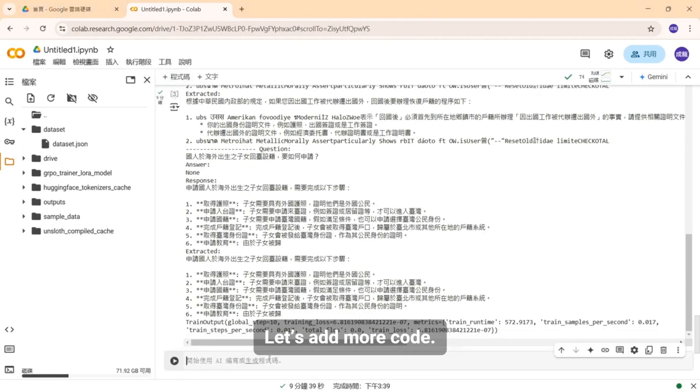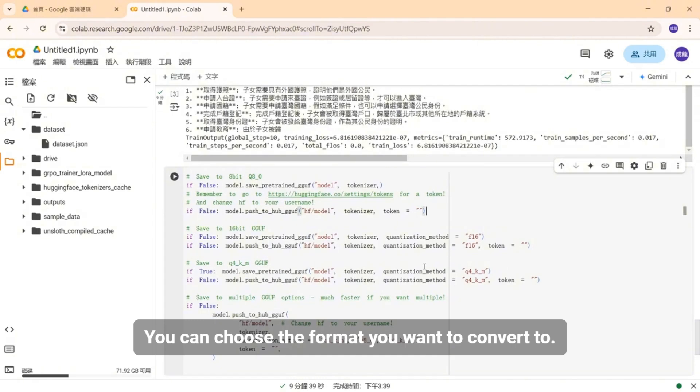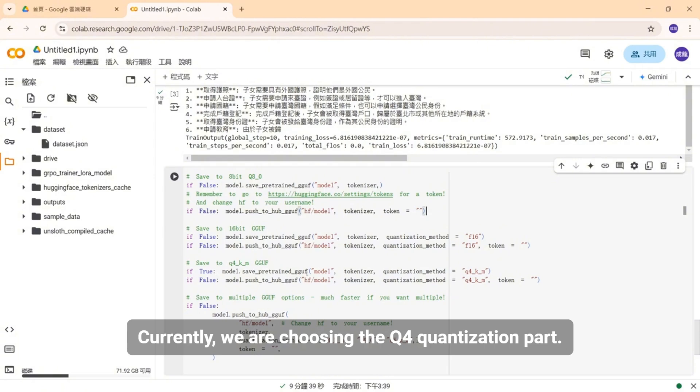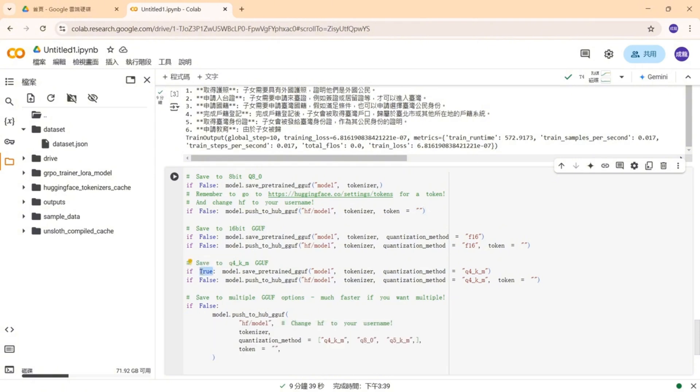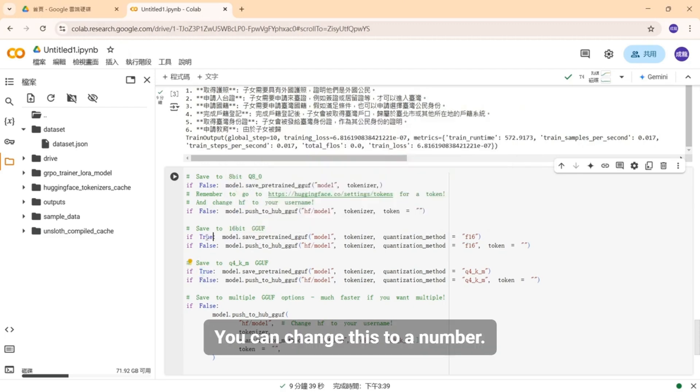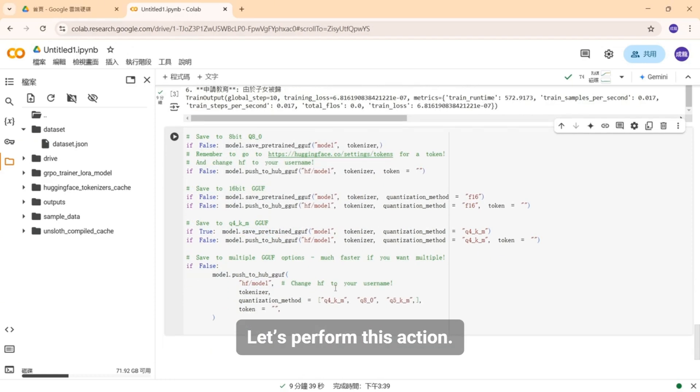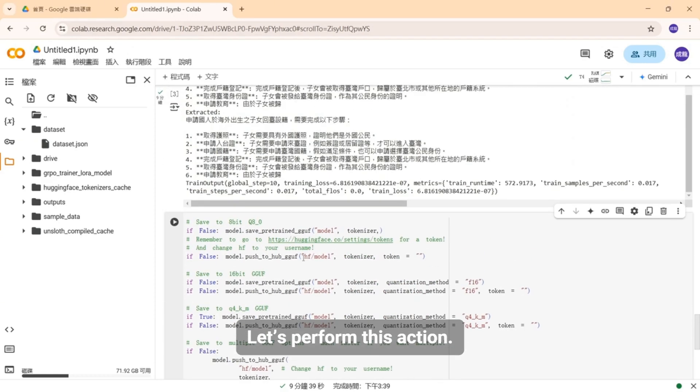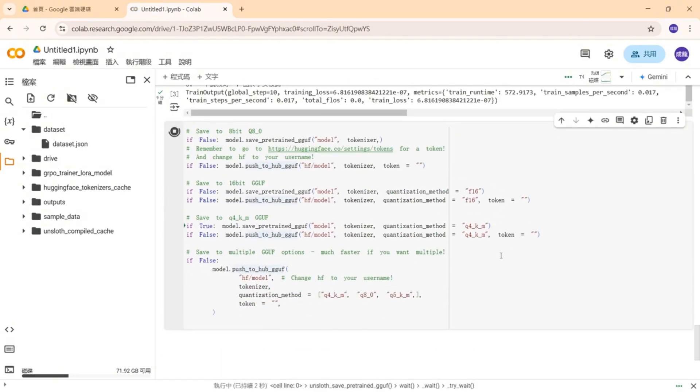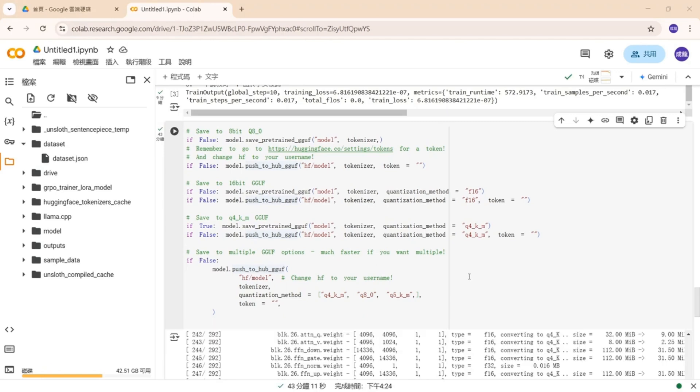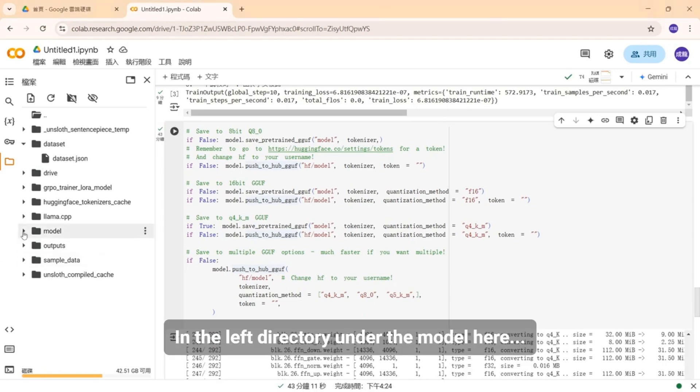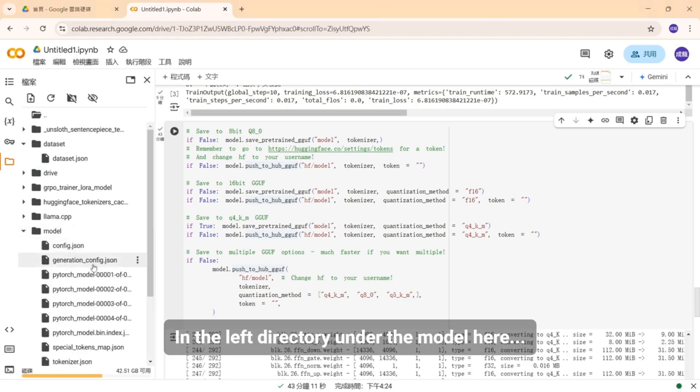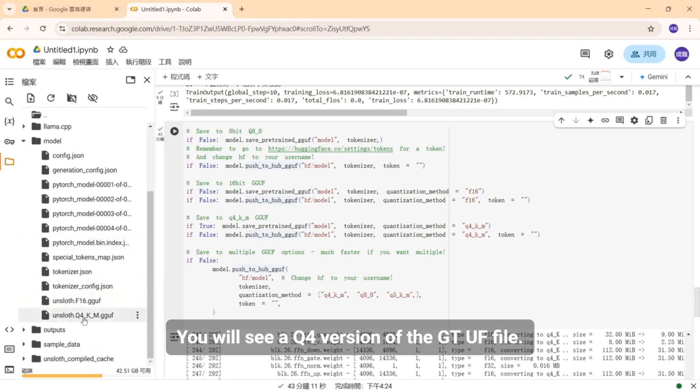Okay, here, you can choose the format you want to convert to. Currently, we are choosing the Q4 quantization part. So here I change it to true. If today you want to change to other versions, you can change this to a number. Alright, we will execute this command today. Let's perform this action. We spent about nearly 43 minutes for the conversion. So what happens after the conversion is completed? In the left directory under the model here, you will see a Q4 version of the GGUF file.